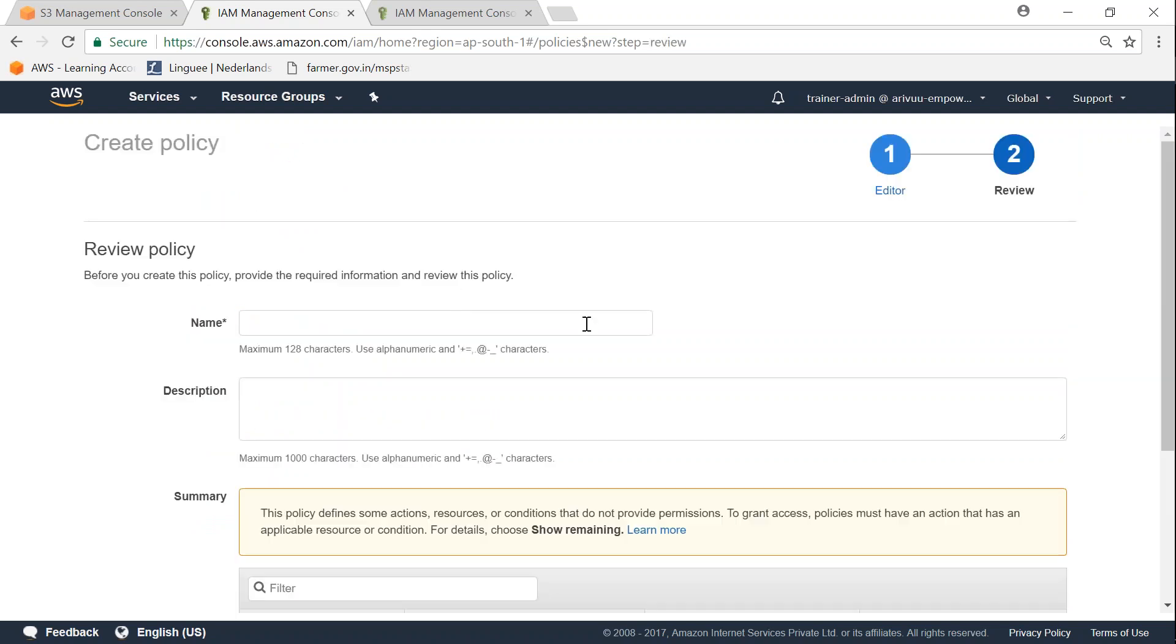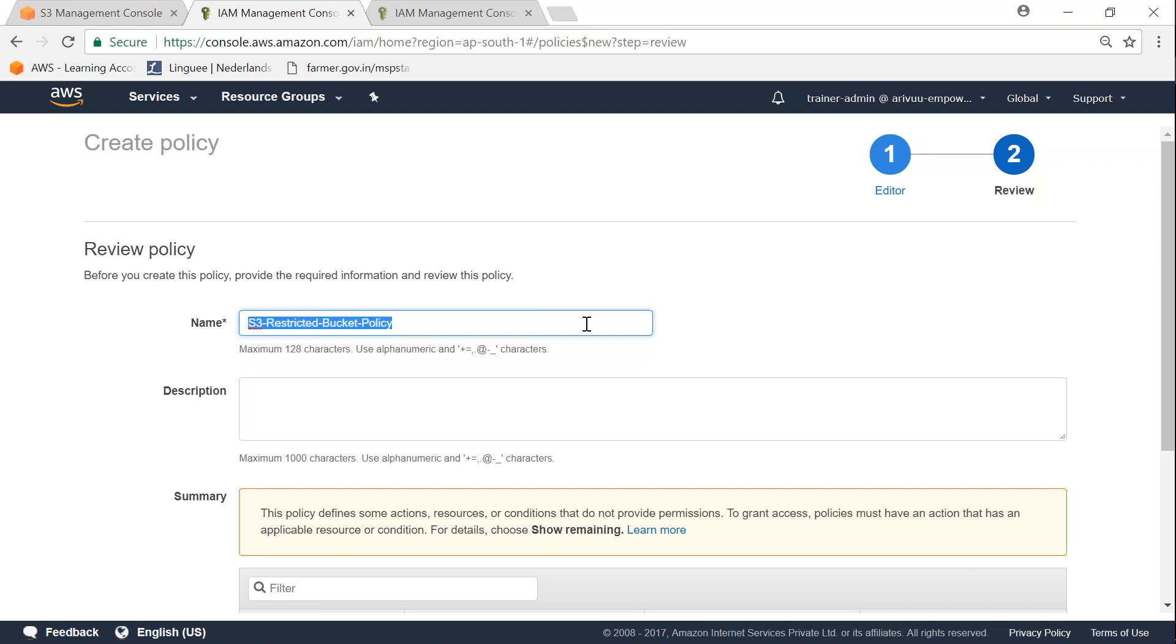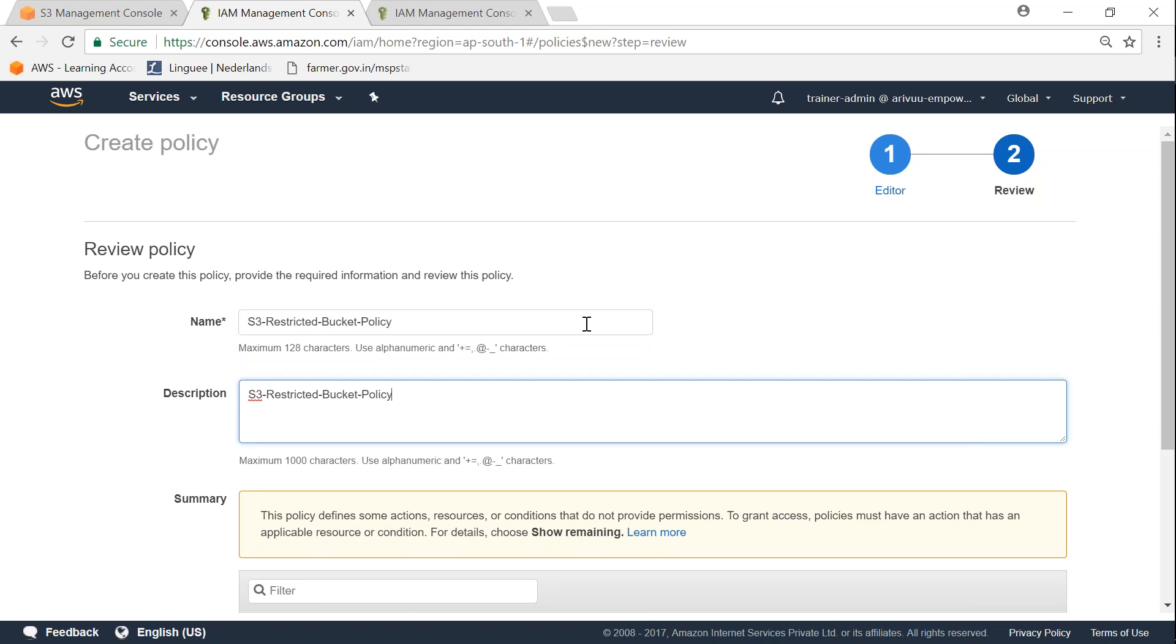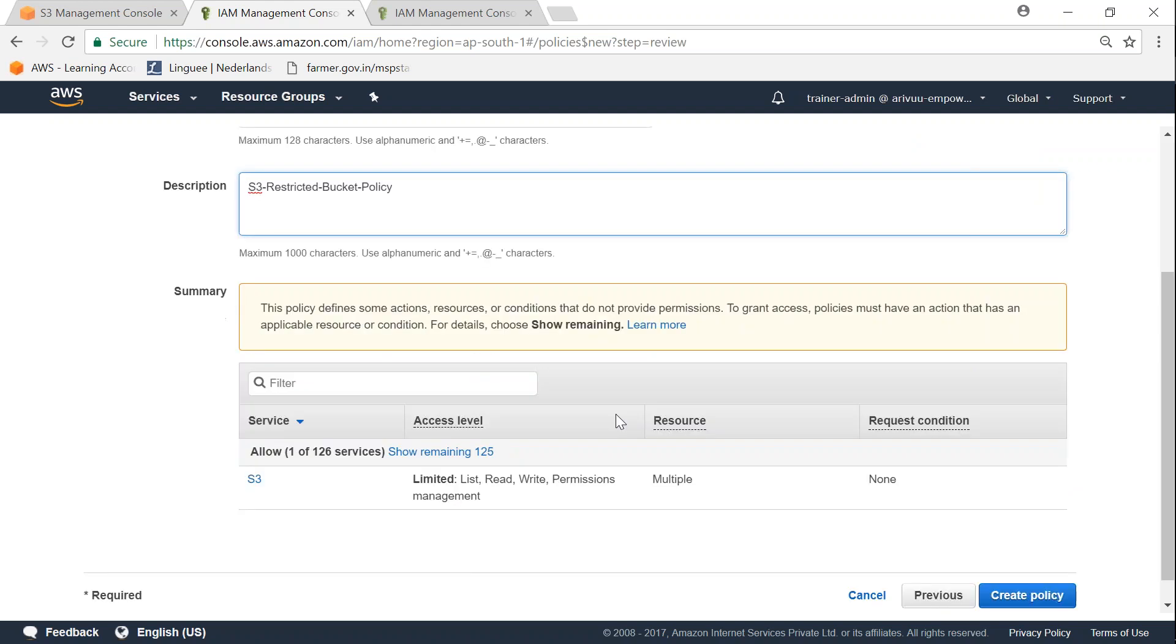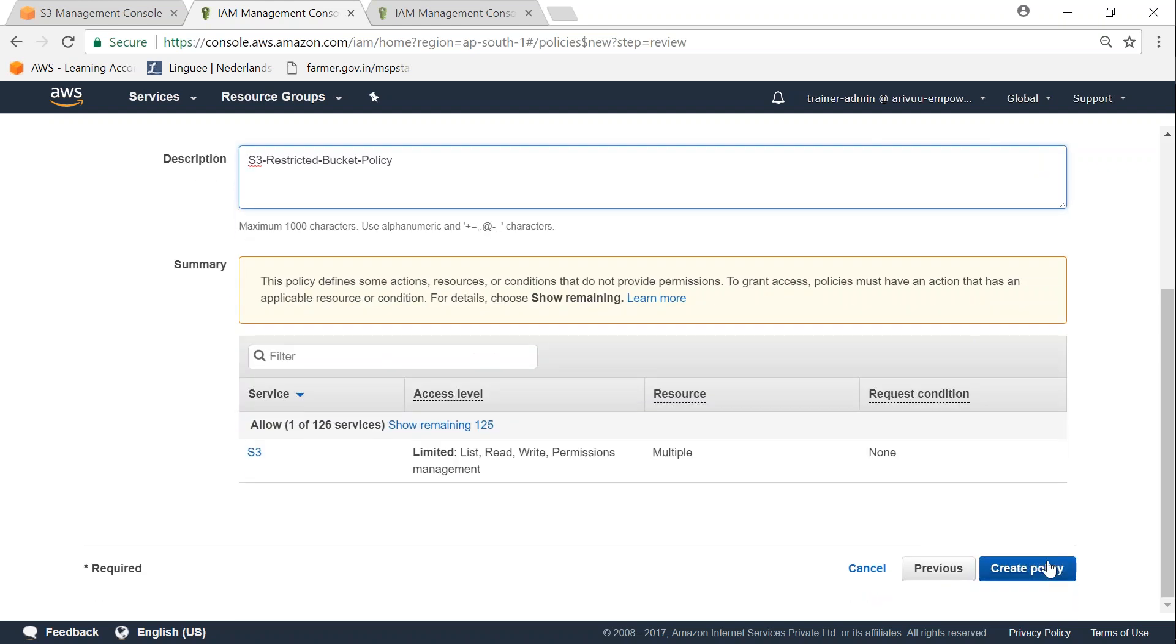It is going to take me to the review screen where it's going to ask me my policy name. So I'm going to call it S3 restricted bucket policy. I'm just going to use the same description here and then I'm just going to click on create policy. It will spin for a minute and then it will complete this process.